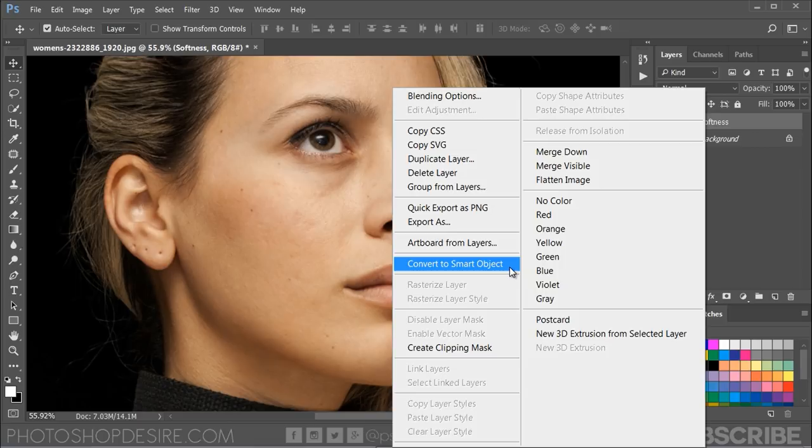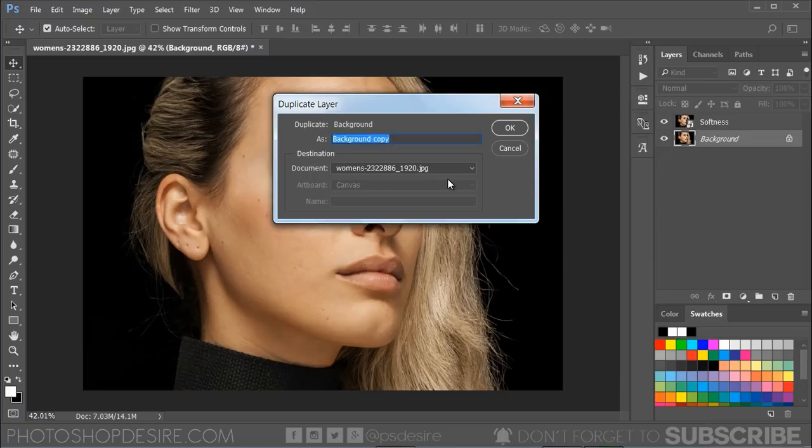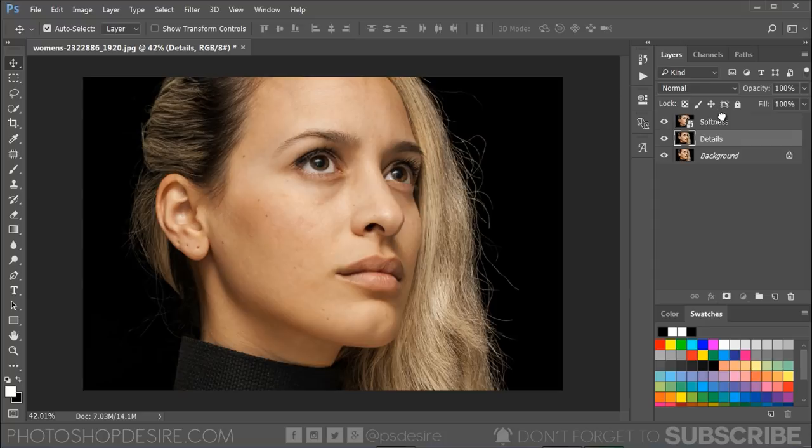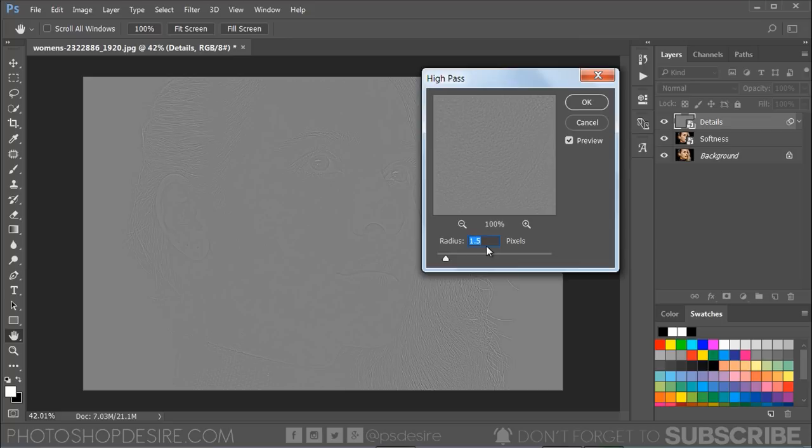Now duplicate the background layer again and name it Details. Move the layer to the top and convert it to smart object. With the Details layer selected, go to Filter > Other > High Pass. Adjust the radius settings until you can barely bring back the fine details. Generally I prefer a small radius between 1 to 3 pixels.